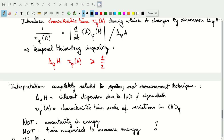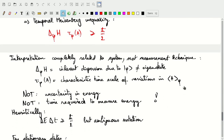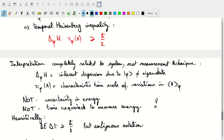These quantities are inherent to the quantum system and the state phi — they are not related to the measurement technique. So the heuristic interpretation of writing this as 'uncertainty in E times the time needed to measure this' is not really correct. This has nothing to do with uncertainties in energy; it has to do with not necessarily being in an eigenstate of energy. And it has nothing to do with the time required to measure the energy, but rather with the characteristic timescales over which measurements of energy would have different expectation values. Writing it as delta-E times delta-t obscures this notion.